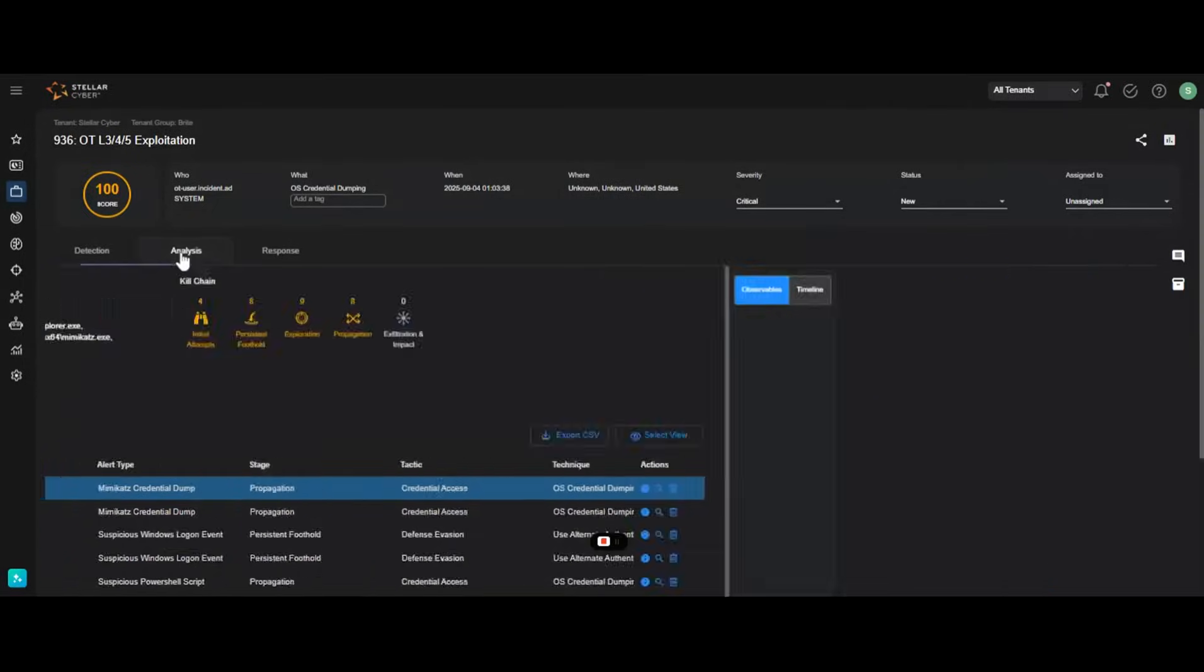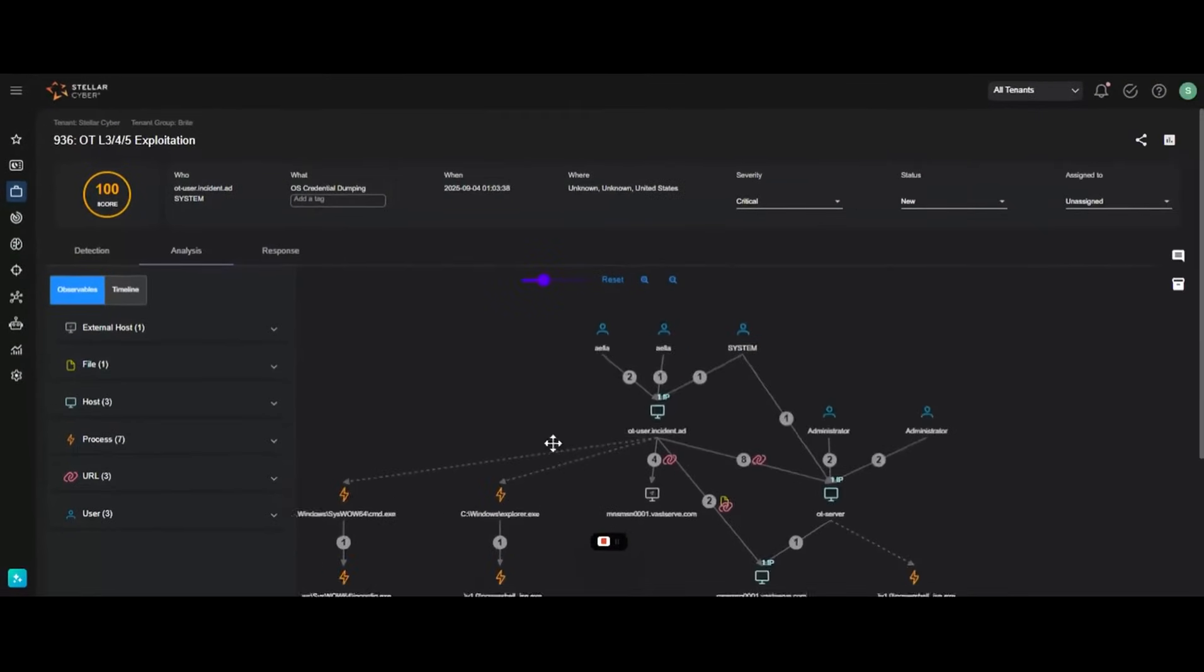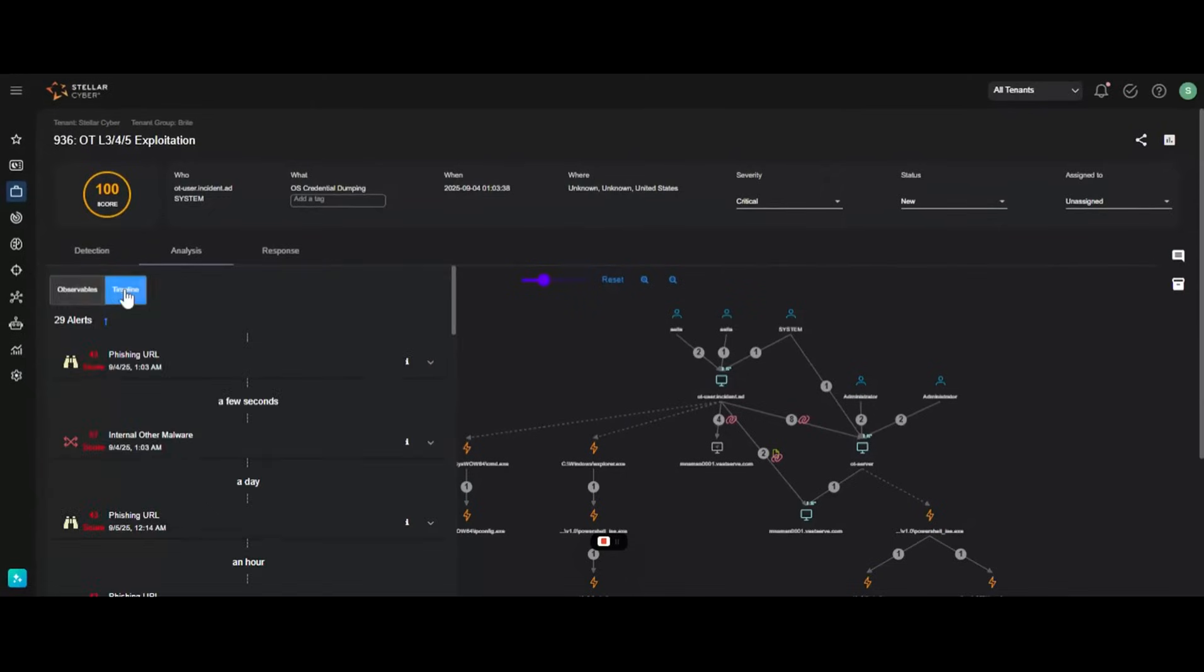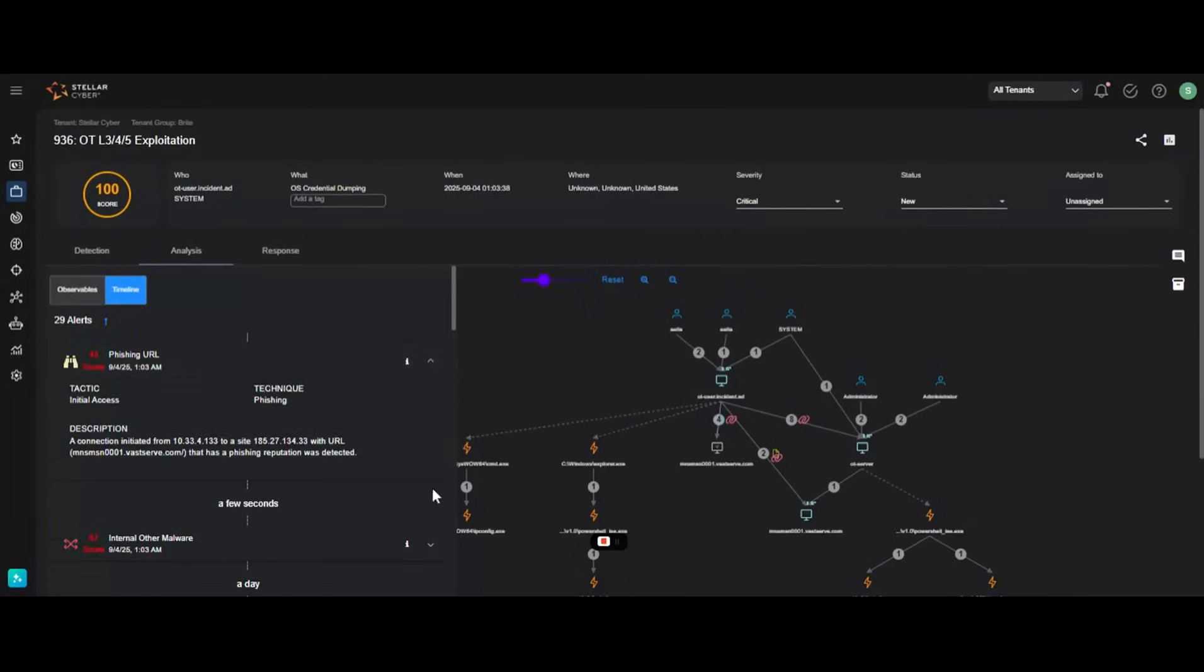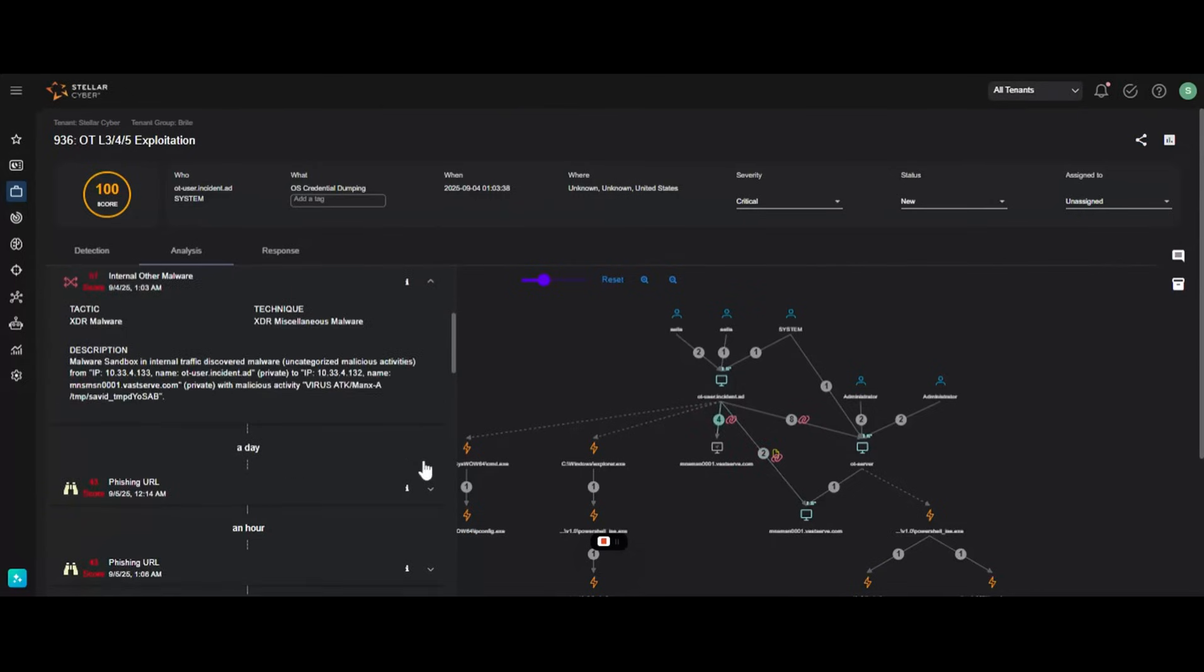In the Analysis tab, you can visualize the attack's path with an interactive graph or review a step-by-step timeline. This gives you complete clarity on how the attack unfolded across your environment.